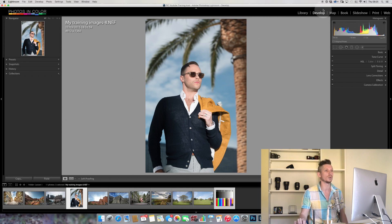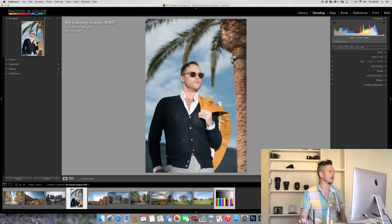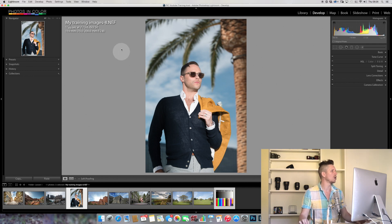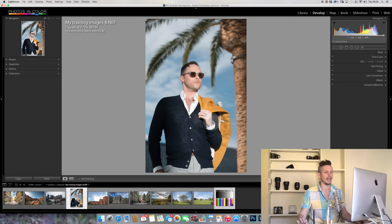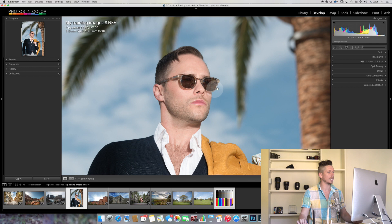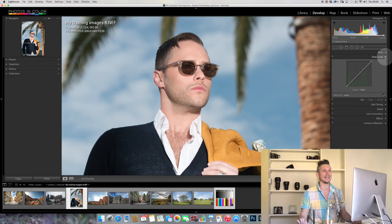Let's jump straight into Lightroom. We are in the Develop module, which we can get to by pressing D. We're going to be using this image of Josh Strickland — shot with a flash at 110 millimeters at f2.8. After hitting reset, this is the basic image. Let's zoom in so we can see it a little closer. The tone curve panel is right here on the side.